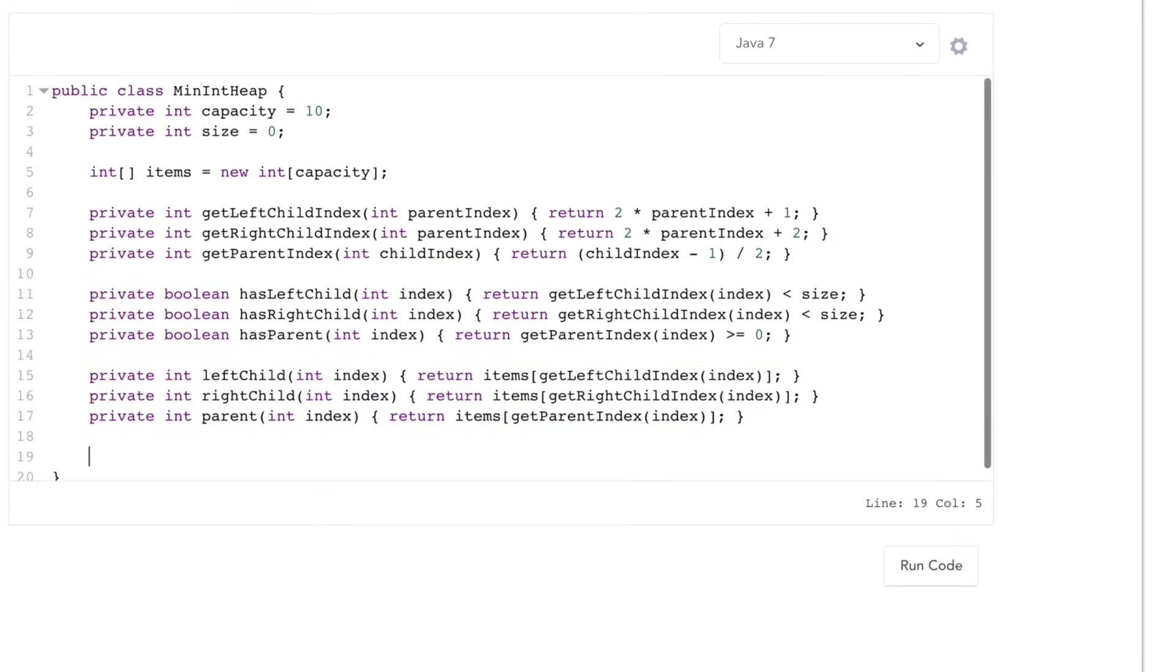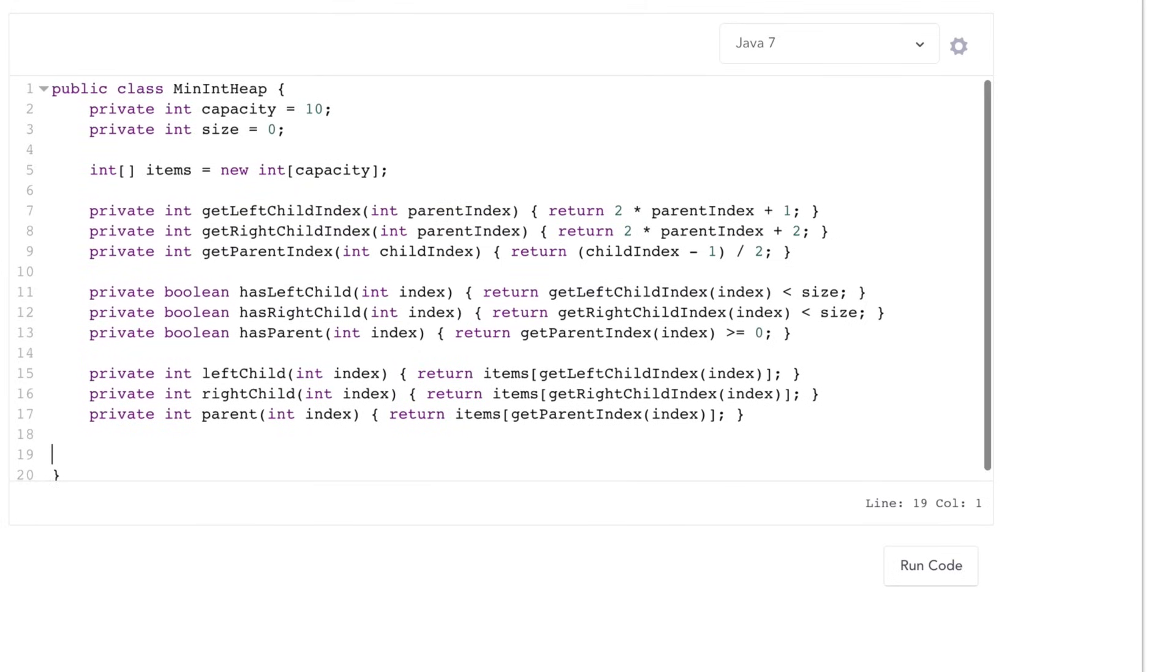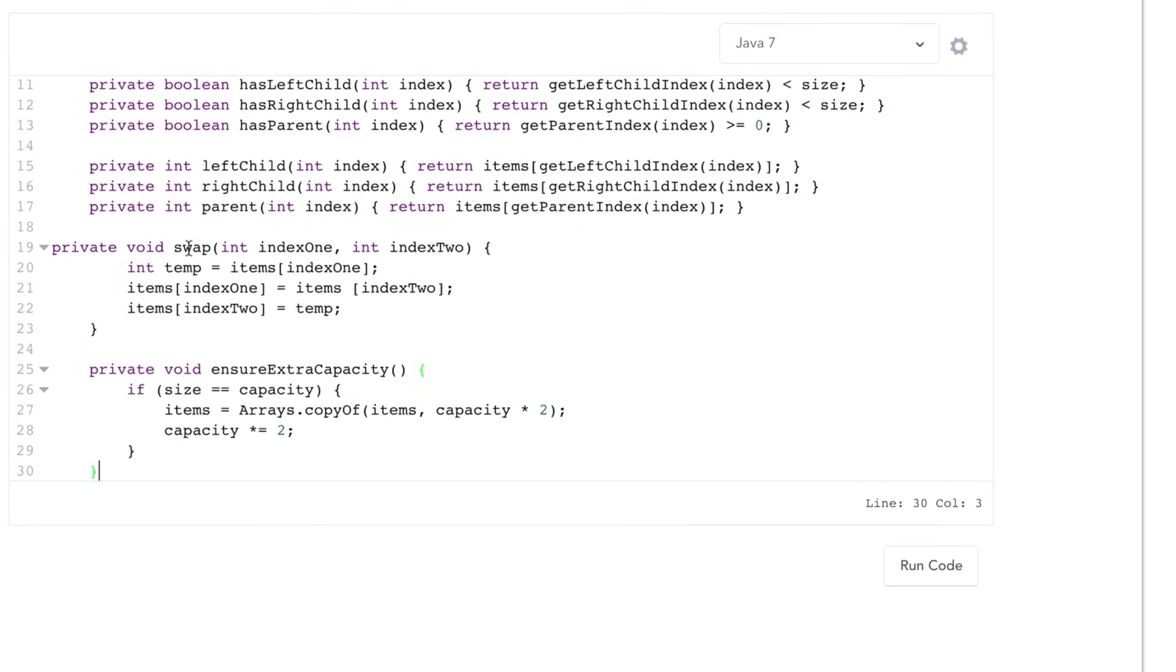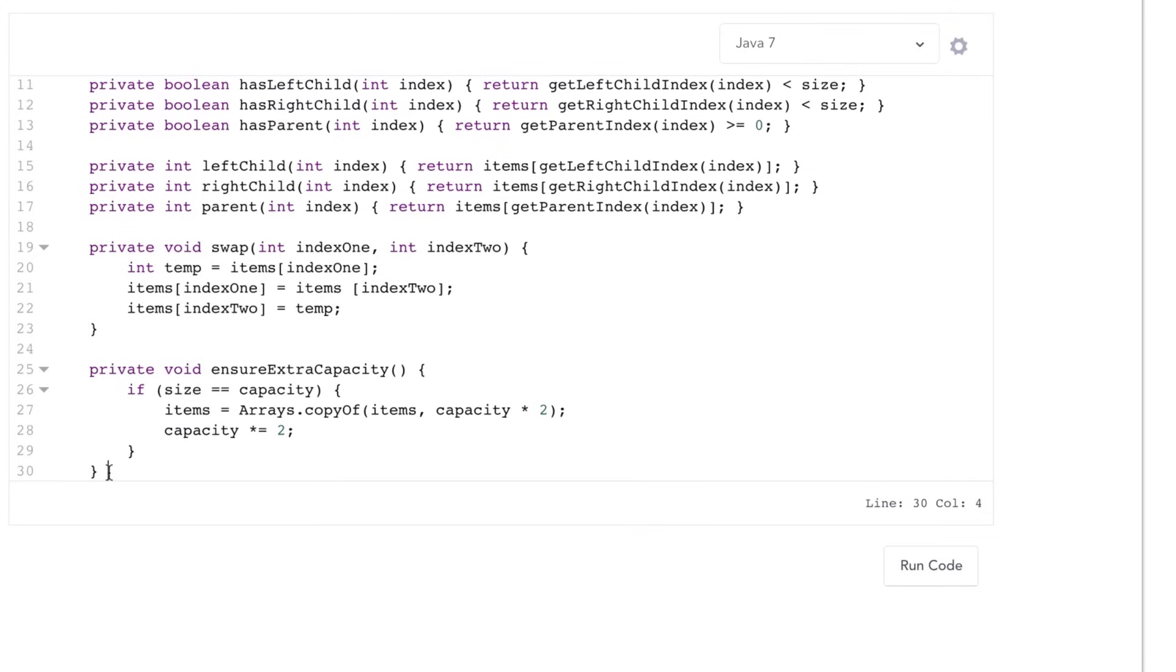I'll get another little bit of a head start by adding in two extra methods here. One is a swap method that swaps the values of two indices, and another one is an ensure extra capacity method. This checks if the array is full, and if so, it creates a new array of double that size and copies all the elements over. And this, by the way, is the basics of how an ArrayList operates.